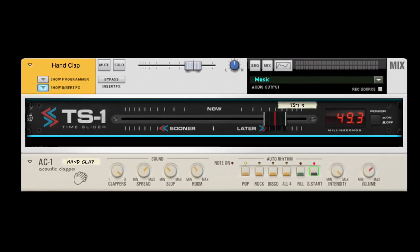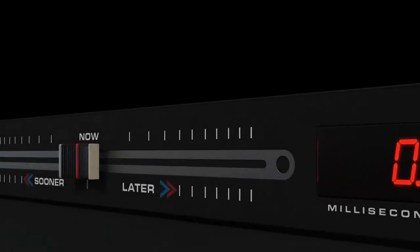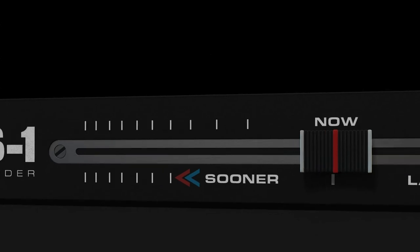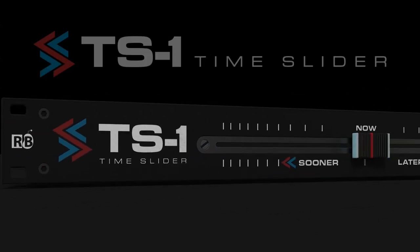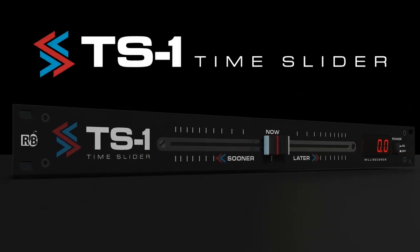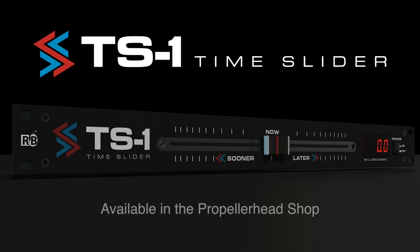That's it. Time to move on. TS1 Time Slider from Robotic Bean. Available now in the Propellerhead shop.